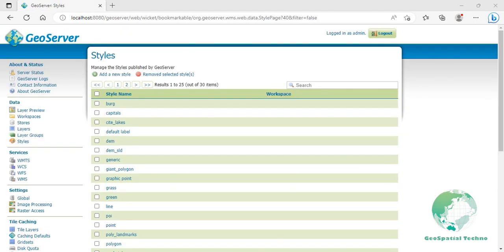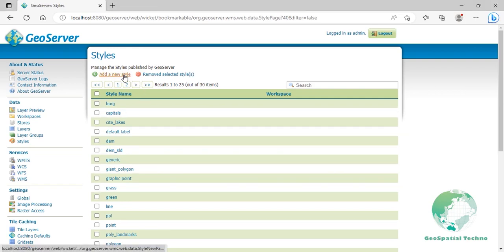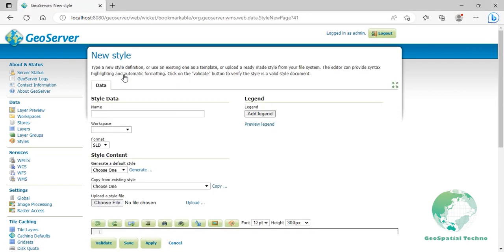Attribute base point. In this example, the size of the symbol alters based on the attribute's value. This style contains rules where each rule varies the style based on the value of the CAT attribute for each point. Click on add a new style from the styles page and enter attribute base point in the name field.